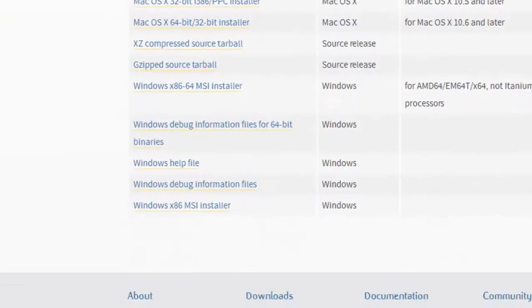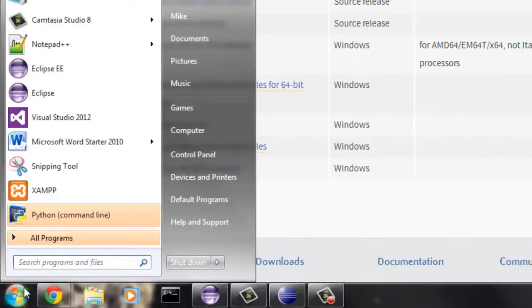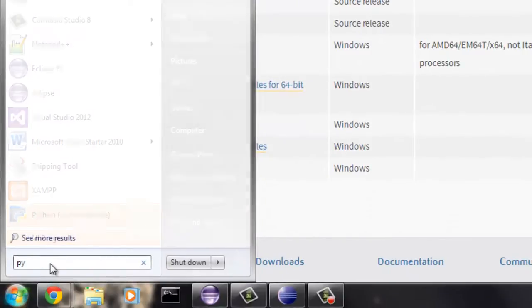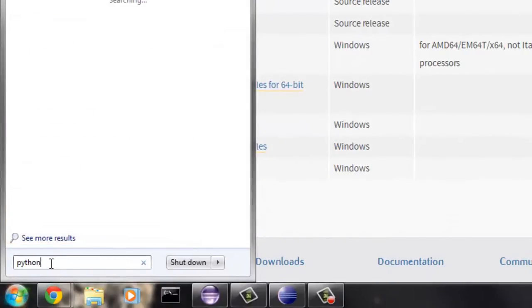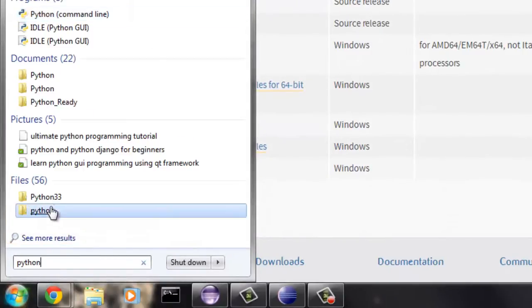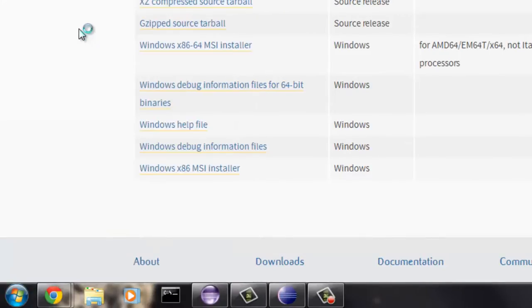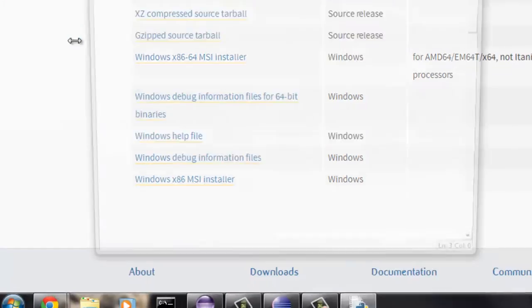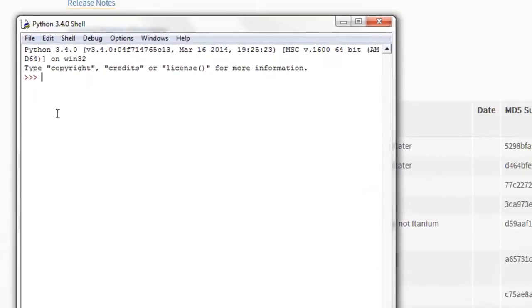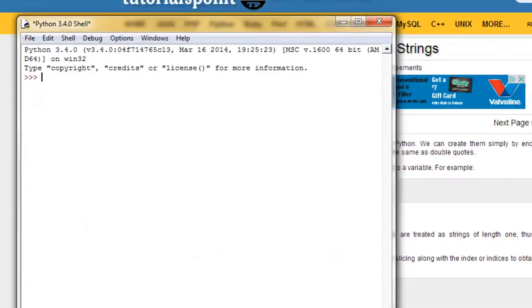I'm just going to search right here, search right here and say Python. Here we go, Python IDLE. Hopefully that's the right one because I just deleted a version off my computer. There we go. So okay,